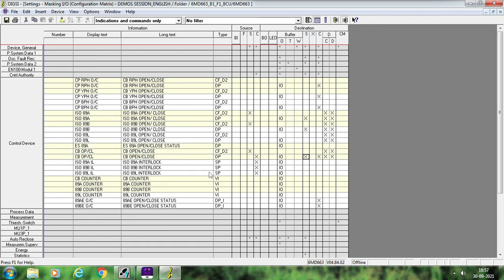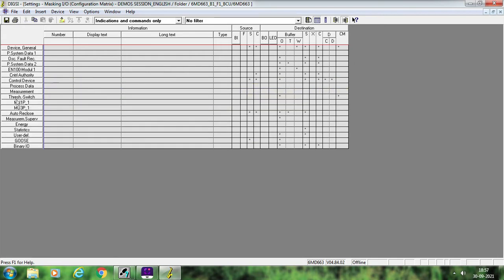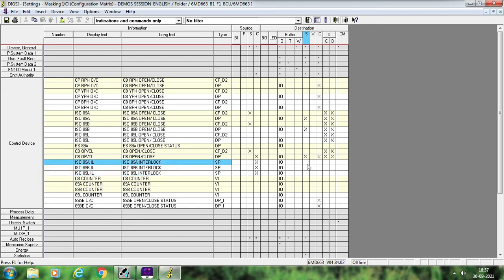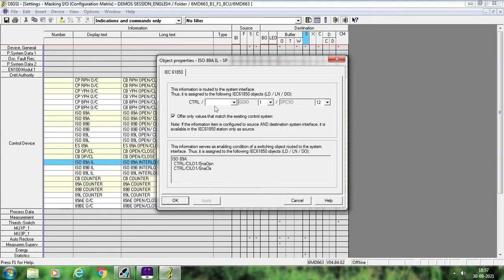If you want to send some signals — suppose the interlock signals also from this BCU to your HMI — just select the signal 89A Interlock, right-click and configure. Now if you see here, the signal by default will be Control GGI 1, SBCSO 12. Why 12? Because I might have already configured 11 signals, so it is coming as 12.